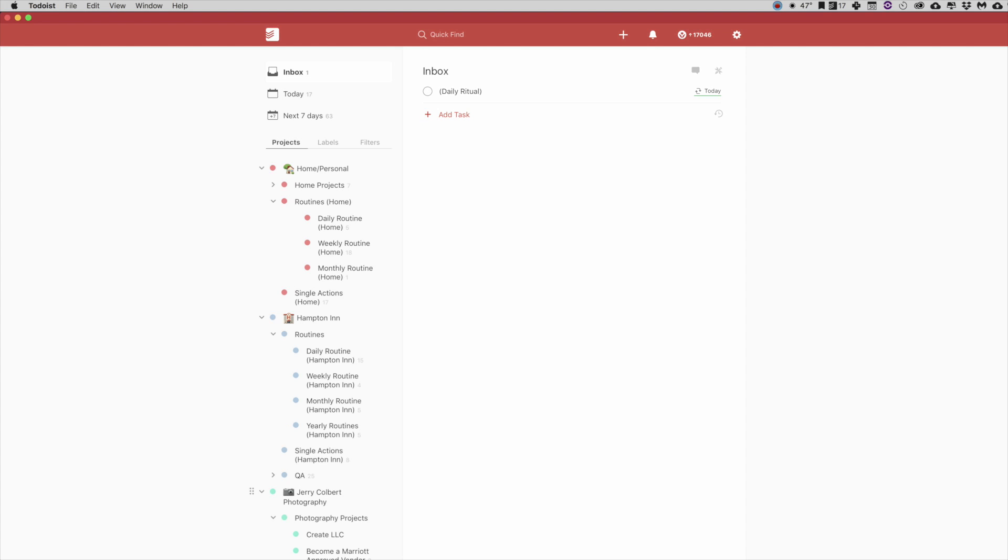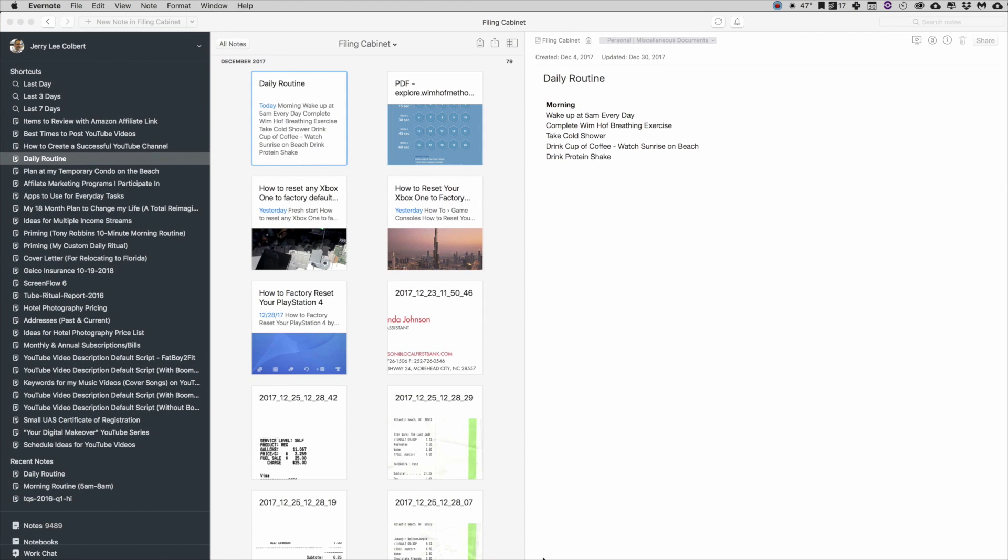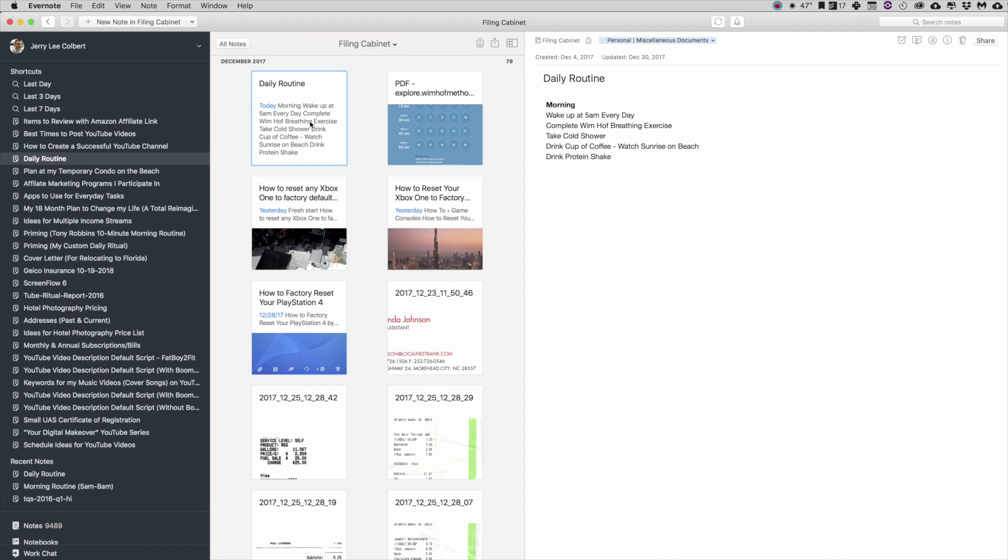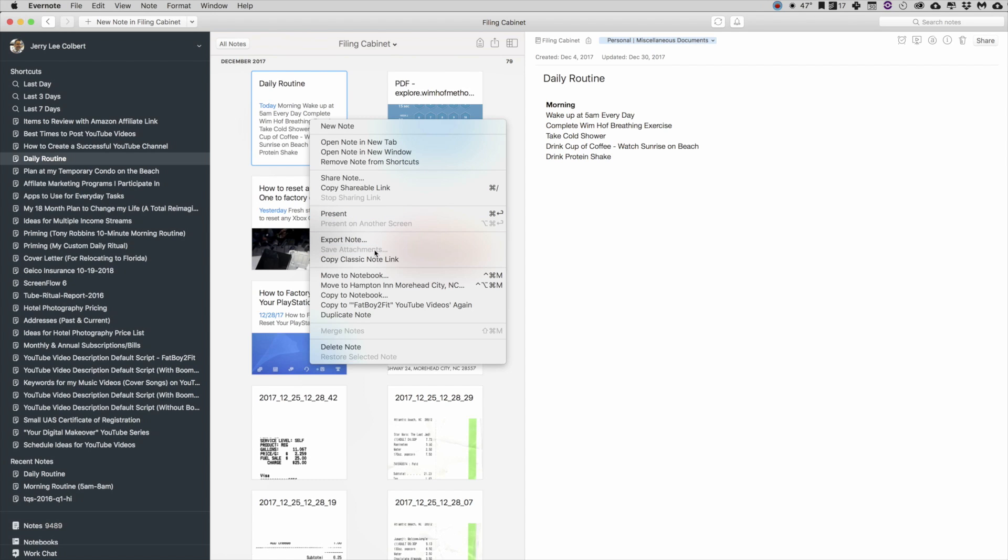And I'll show you what I mean here. So make sure you utilize your classic link. Let's go back into Evernote by right-clicking and holding down the Option button and hitting Copy Classic Note Link. Now as far as I know, the Copy Classic Note Link only works with Evernote for Mac. I don't think it works for Evernote for Windows.